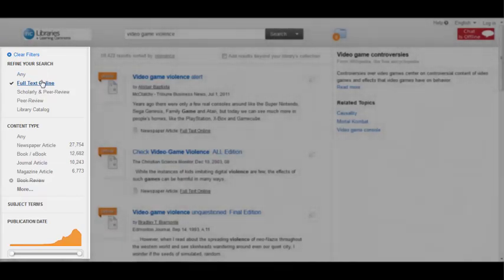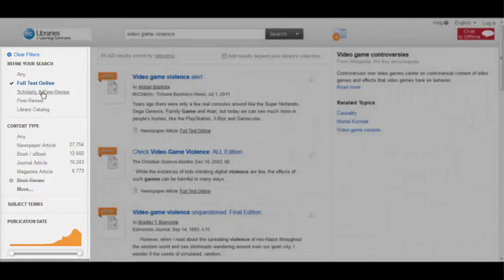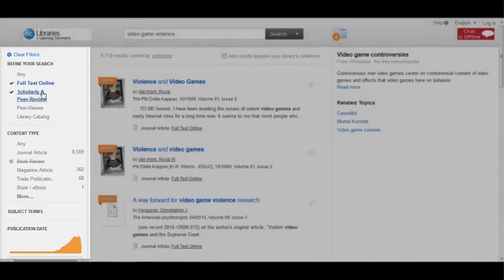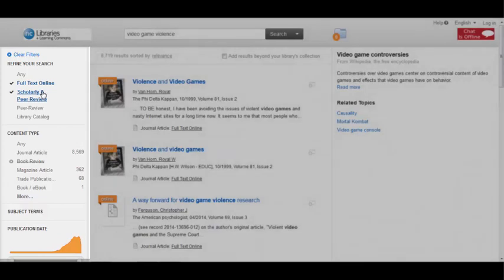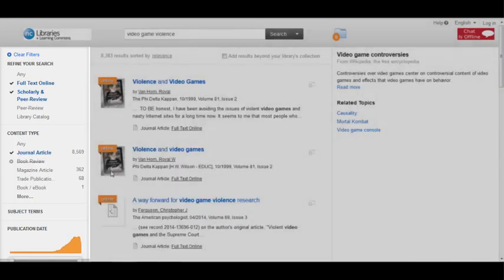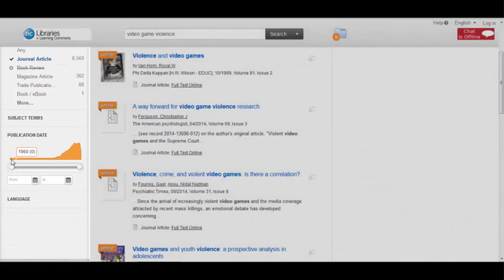Most likely, you'll want to limit to scholarly or peer-reviewed material, so you know you're getting good quality academic research articles created by experts. I can also limit the content type to journal articles only. And I can adjust the publication date to ensure that I'm getting current research.